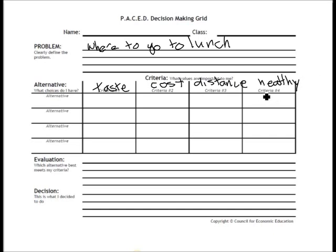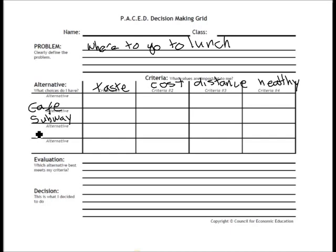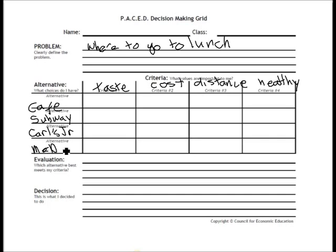Now that I have my criteria, let me come up with my alternatives — the options that I have. I could stay in the cafeteria, I could go to Subway, one of my favorite fast food places Carl's Jr. — I'm from California — and I could go to McDonald's.